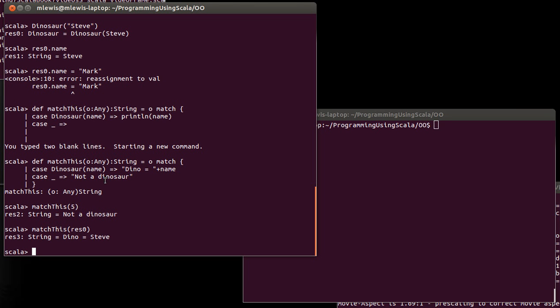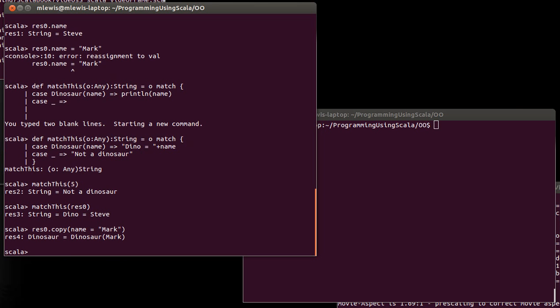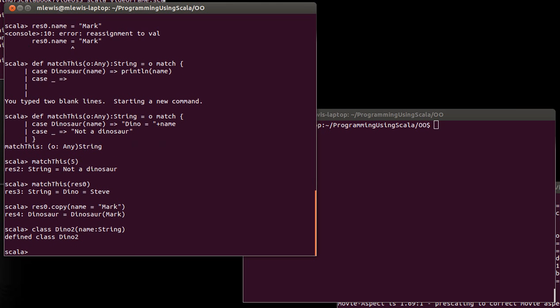Another thing that it did for us – and you might recall that one of the other things that we liked about our case classes was the fact that we had a copy method in there. And it also makes it so that it prints more nicely. In fact, let's – I guess let's go ahead and let's do class dino2 name string. Just to make it clear, I'm going to make a separate one of these, val d2 equals new dino2 mark.